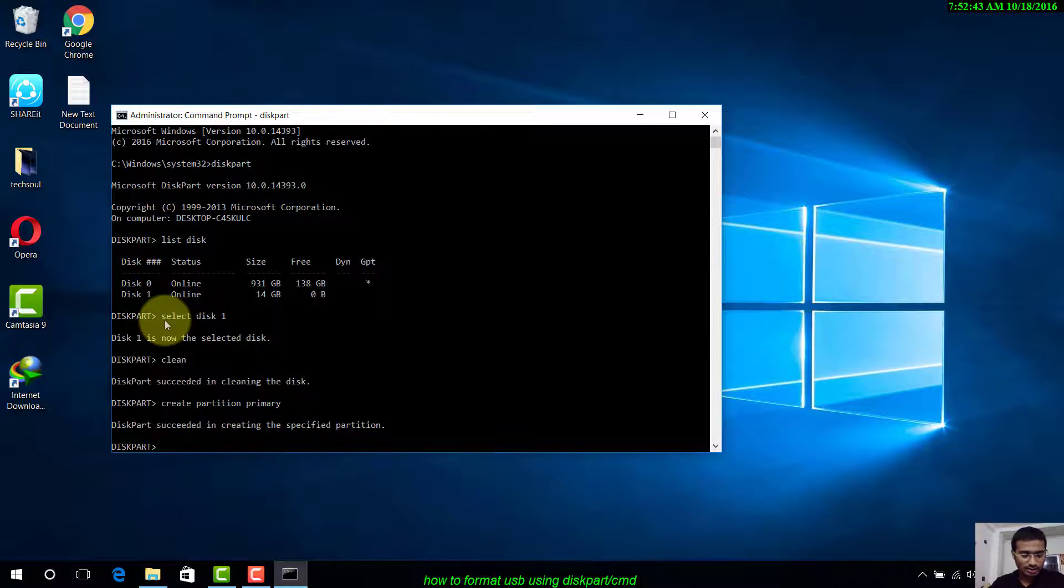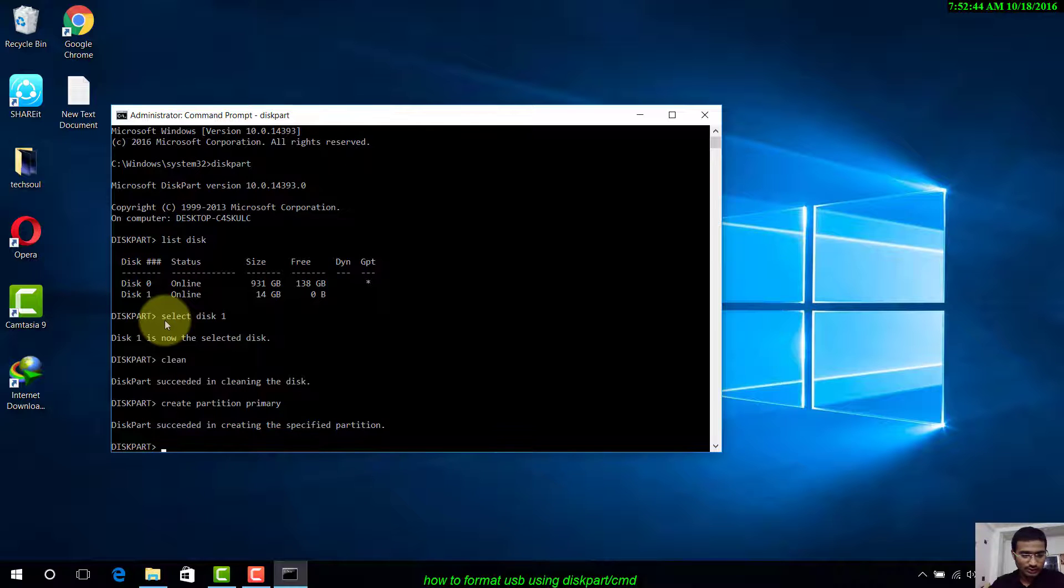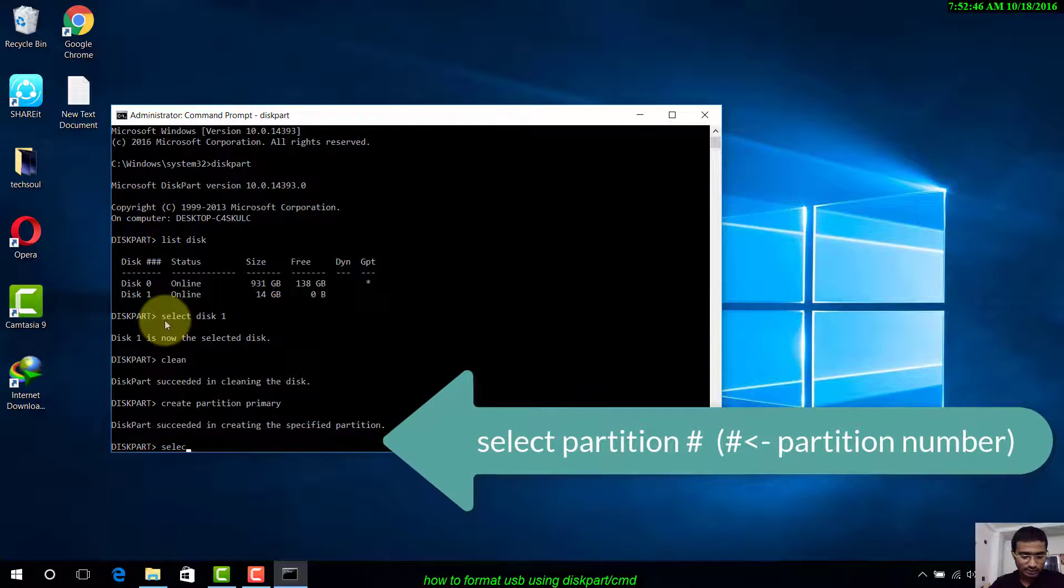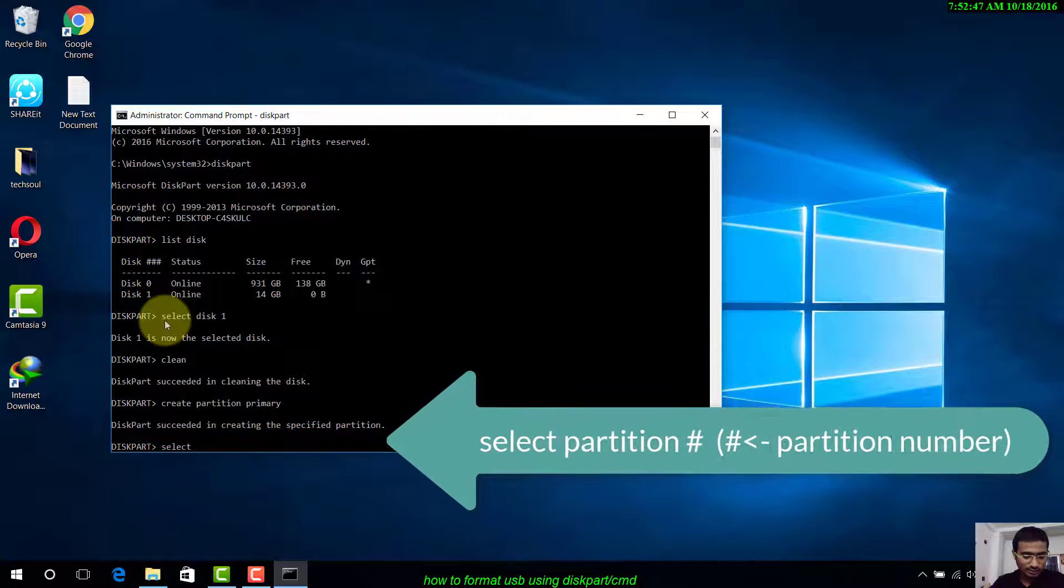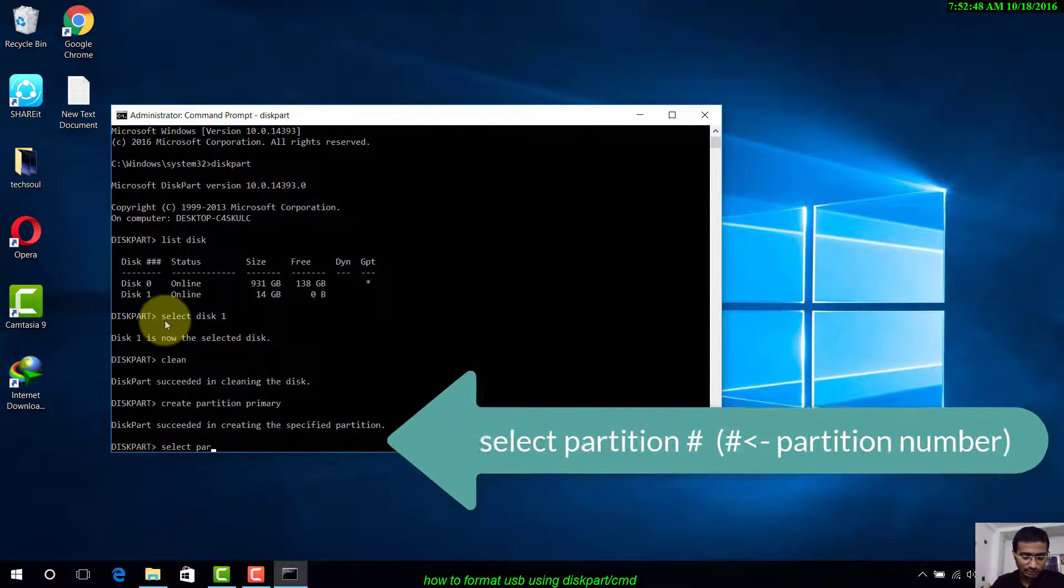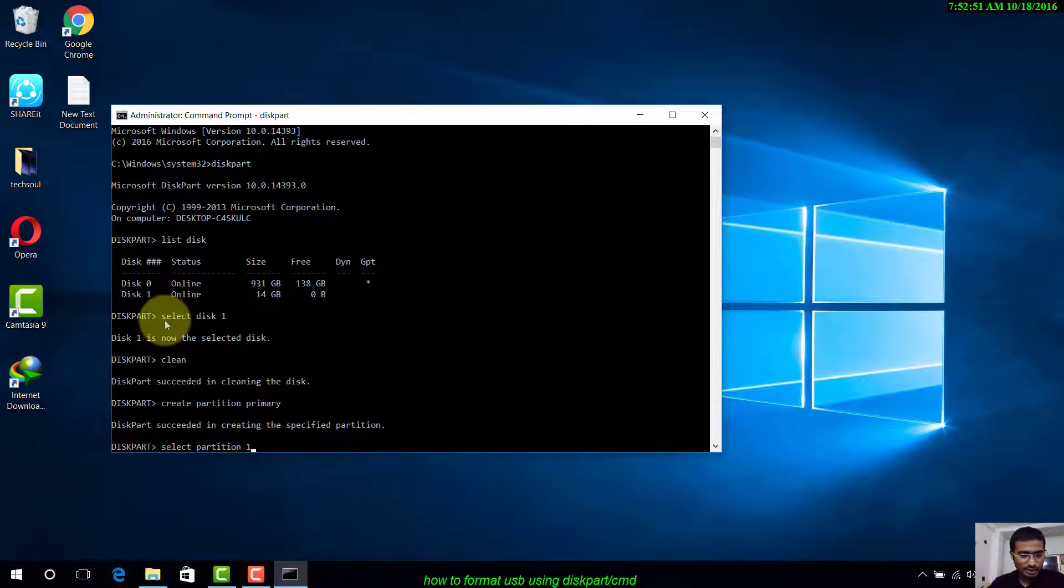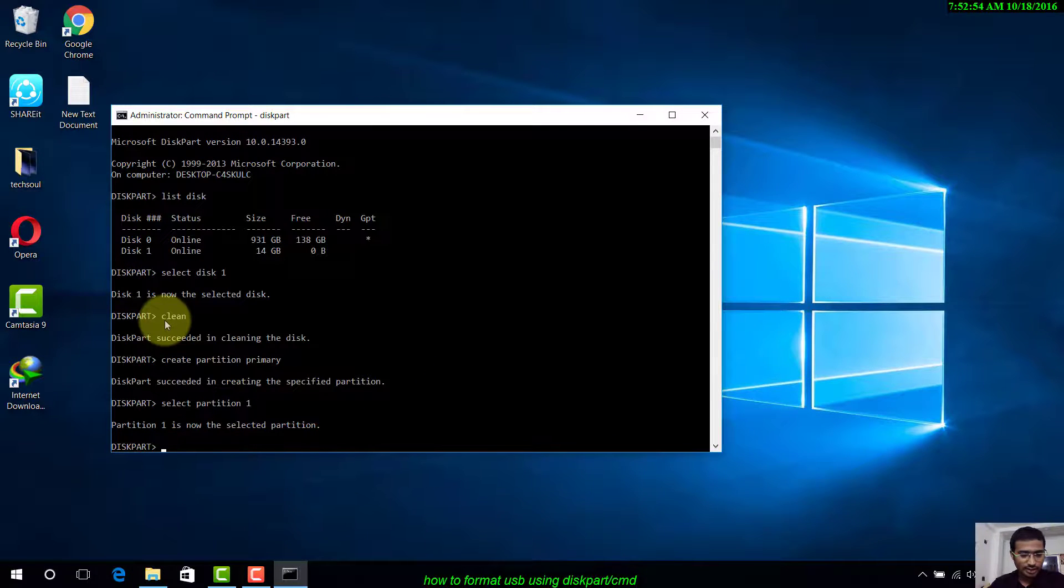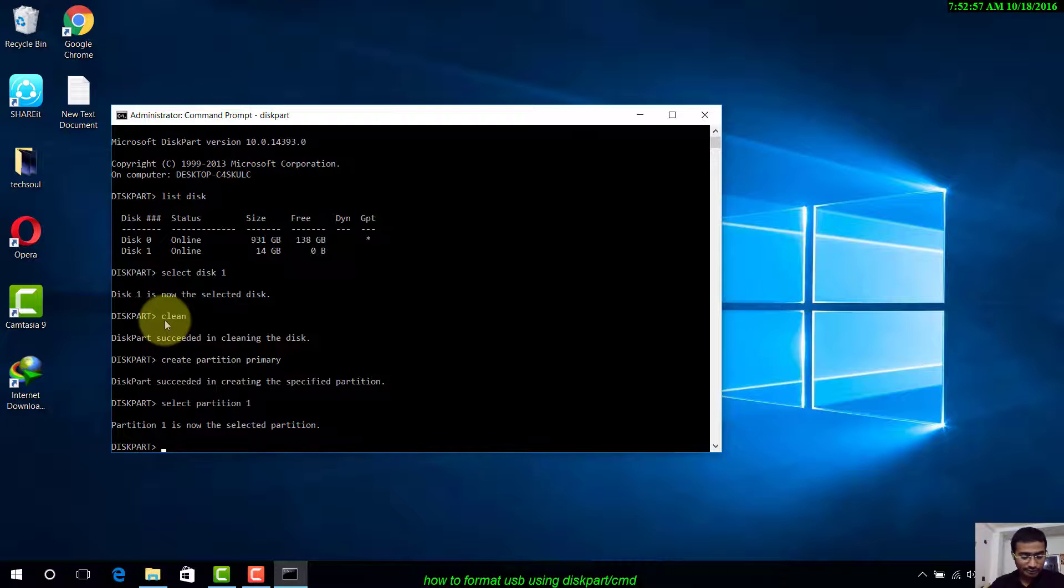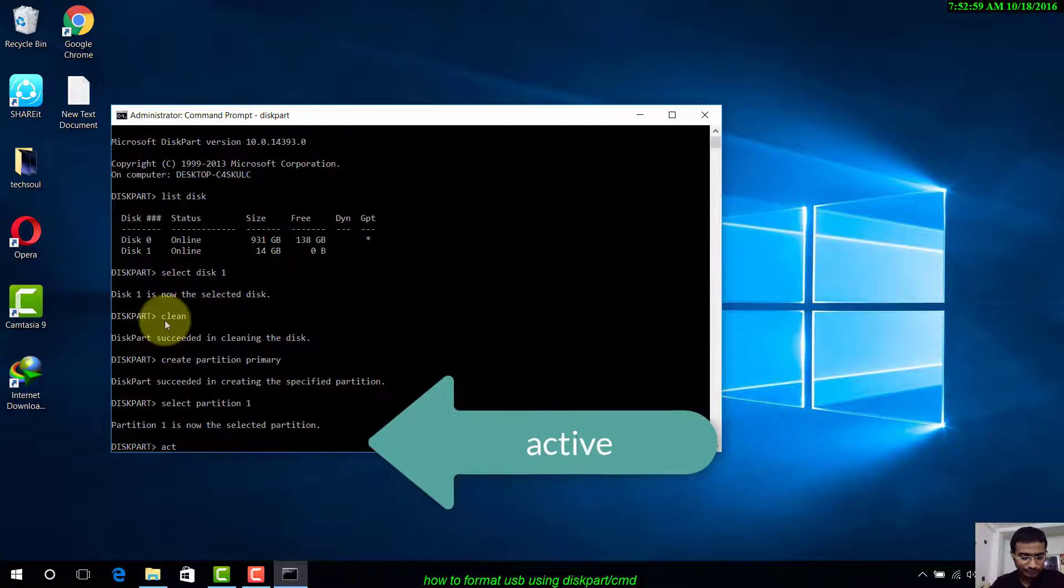Let's make it active. Type active. DiskPart marked the current partition as active.